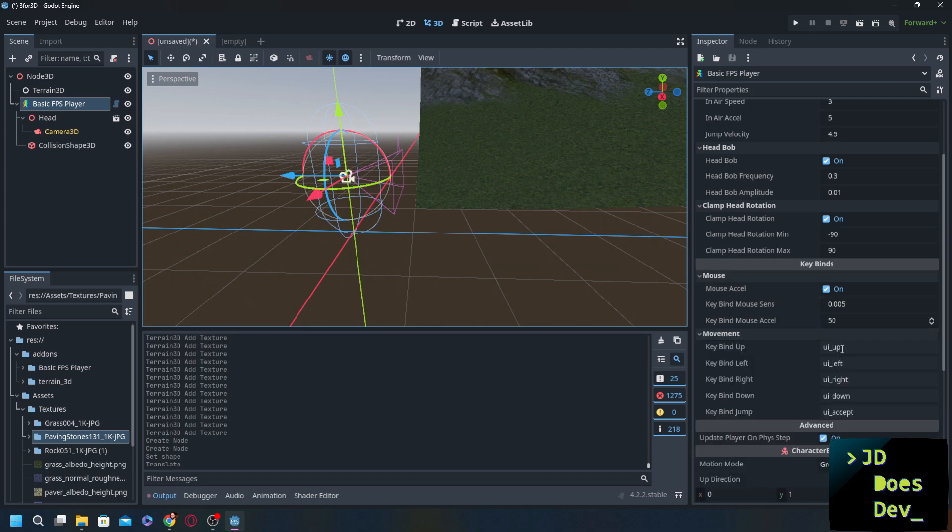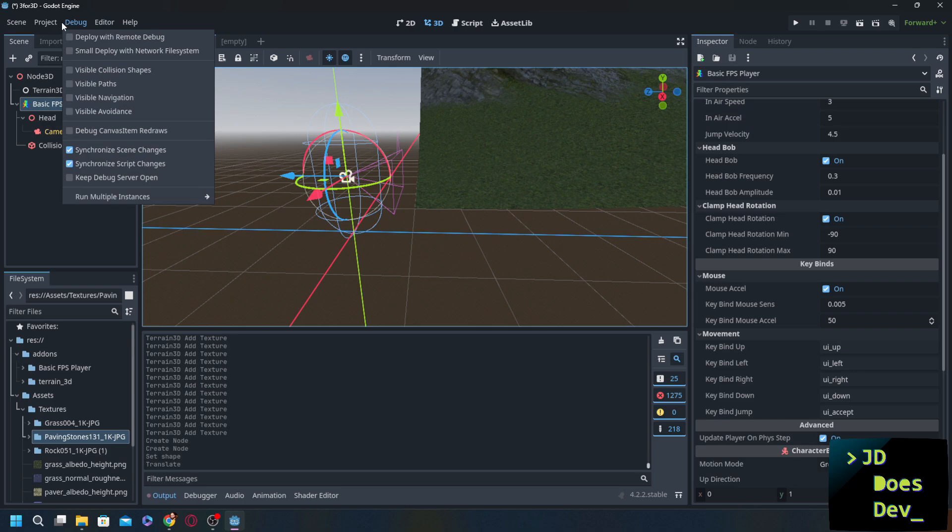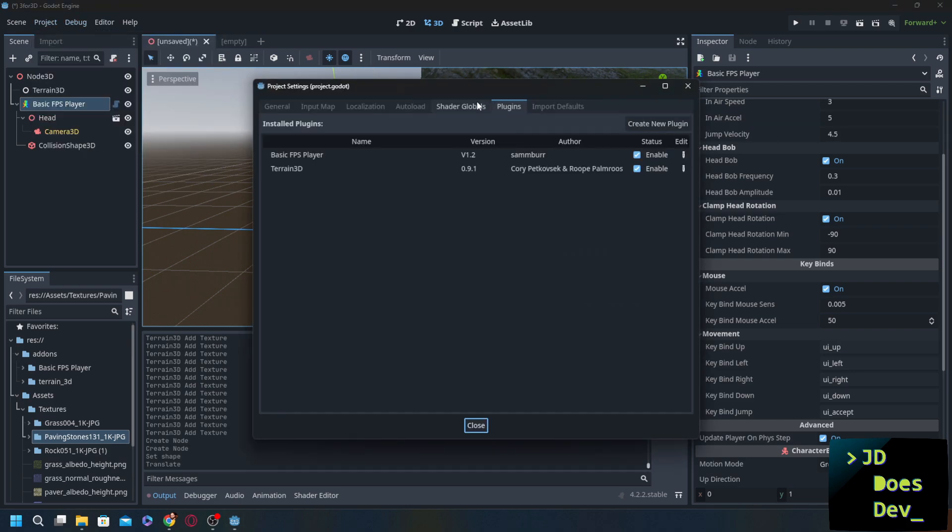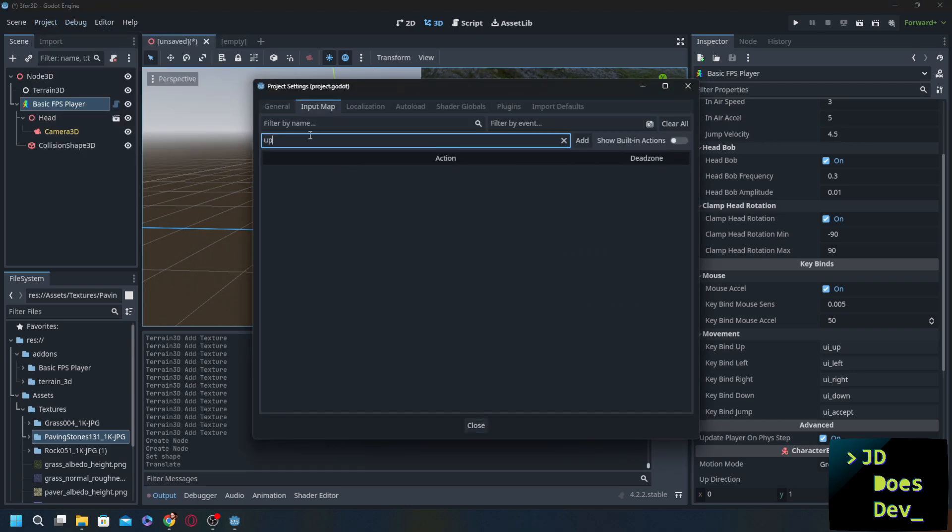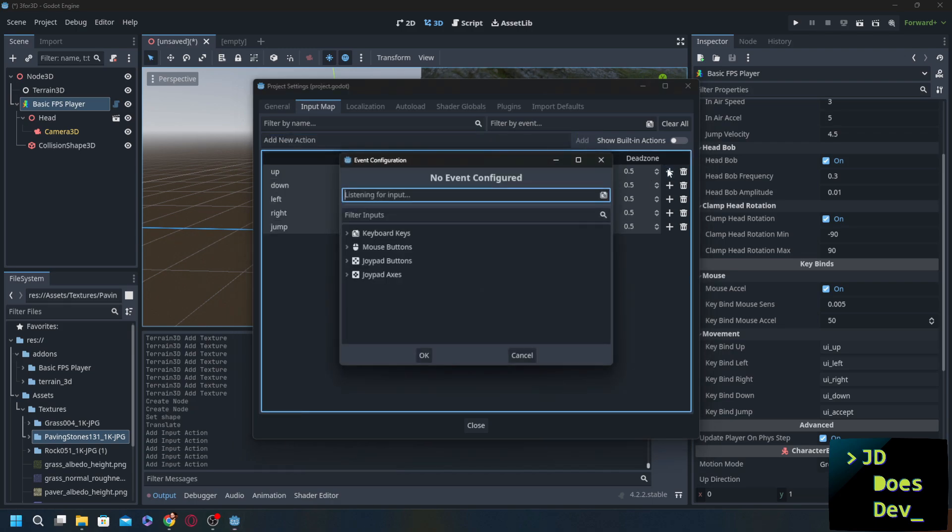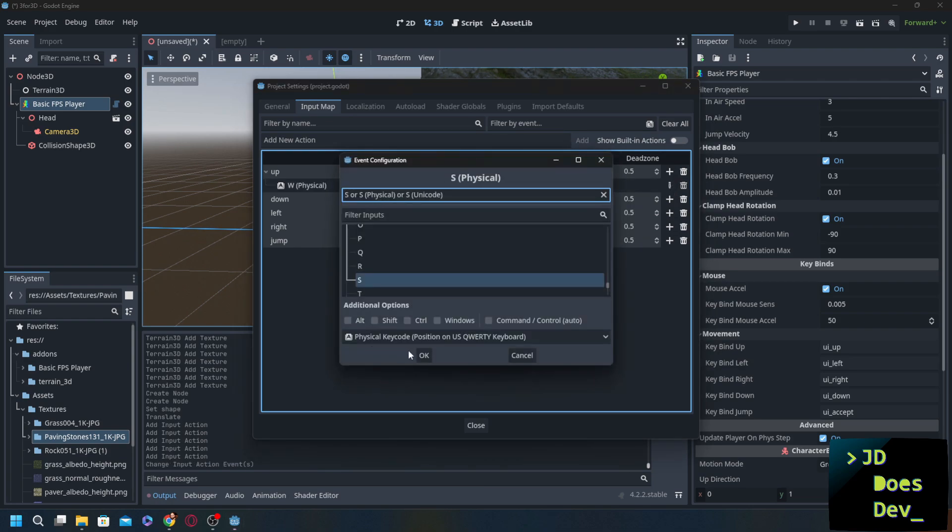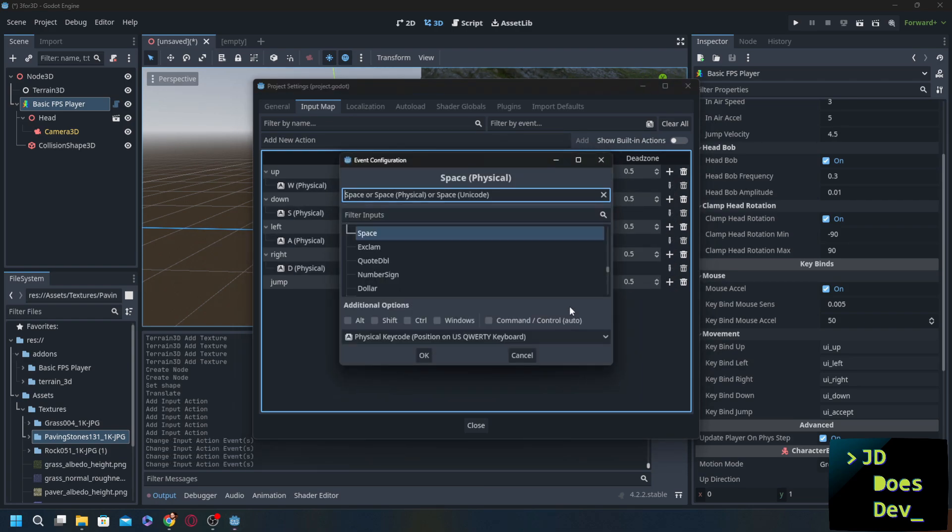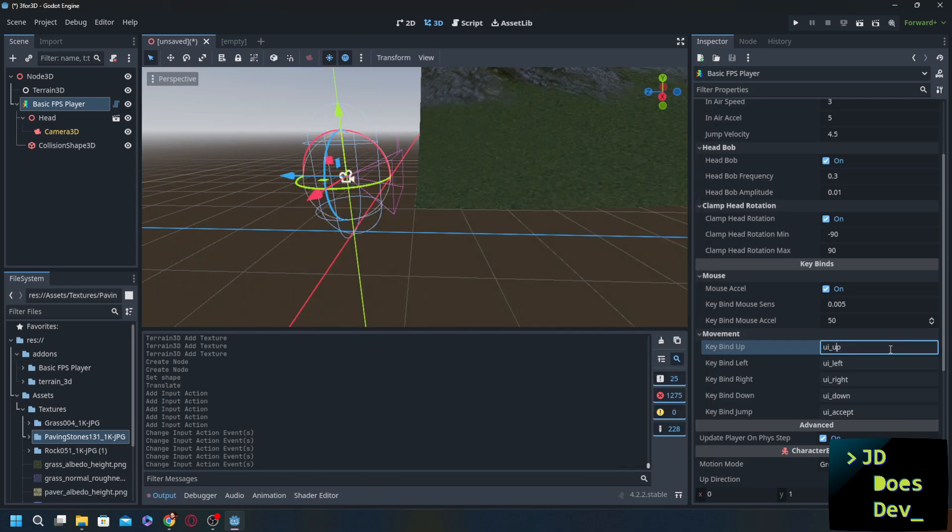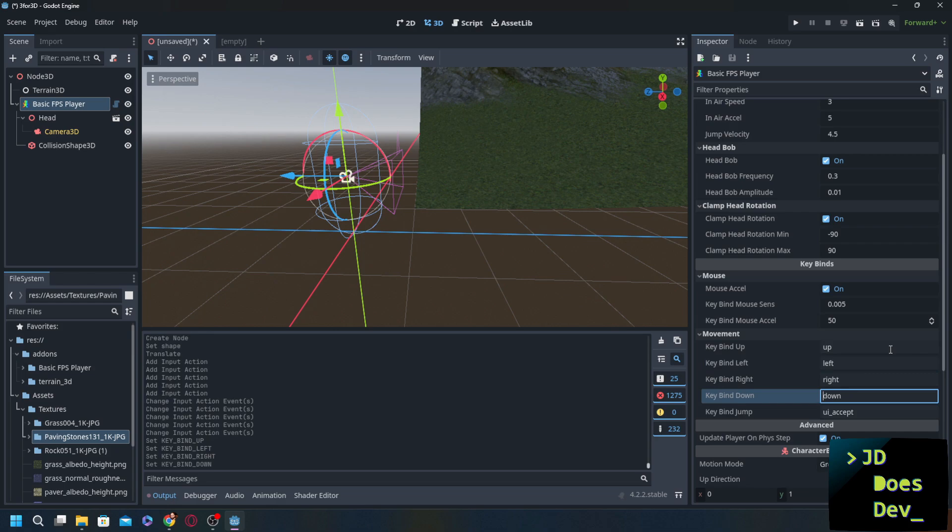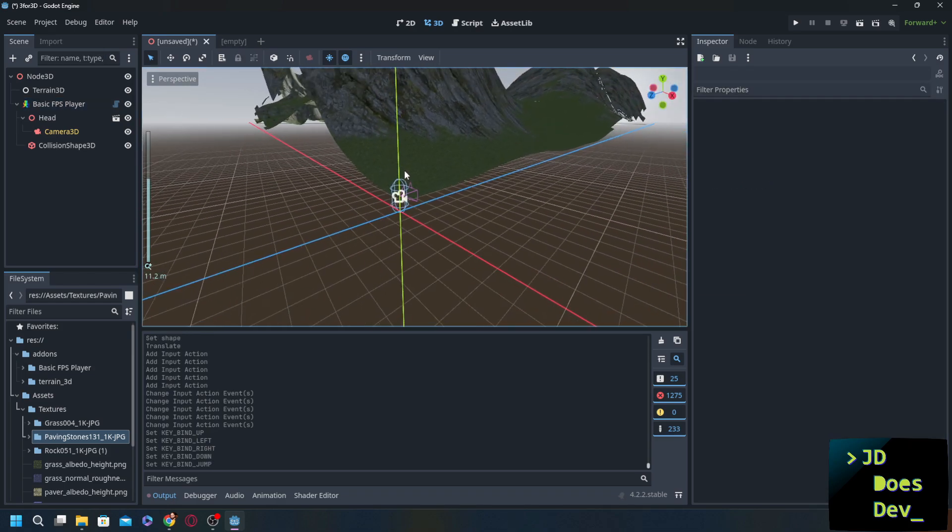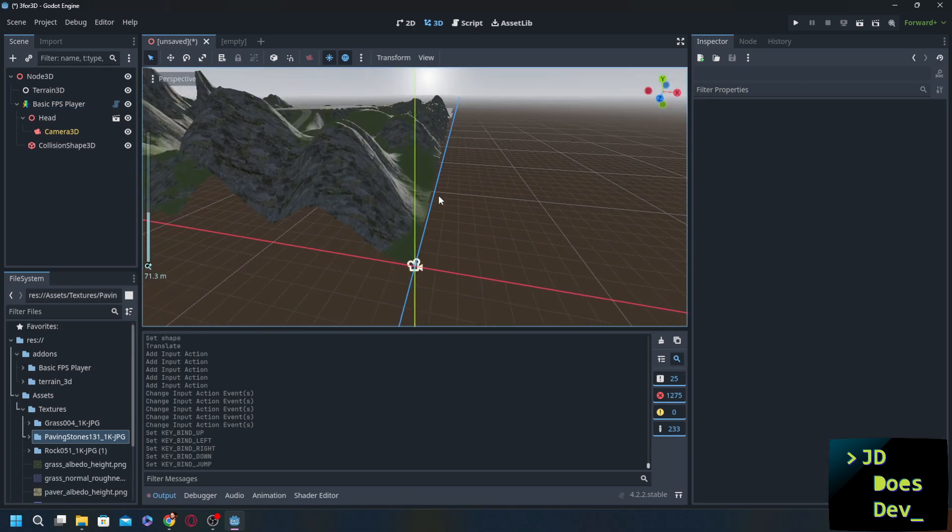Settings. We can change the speed, the jump speed, jump velocity, our head bob if you want to turn that on, clamping the head rotation so that you can't look through your body, which is probably a good thing. Our movement. Really simple to change this. If you haven't done this already, I usually go into the project settings almost immediately and change the input map. Up, down, left, right, jump. And we just do our WASD and a space for jump just for good measure. There we go. Now we just need to go over here and replace that UI so we don't have to use the arrow keys. And jump. There we are.